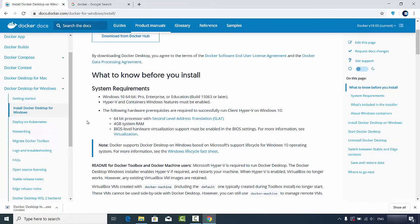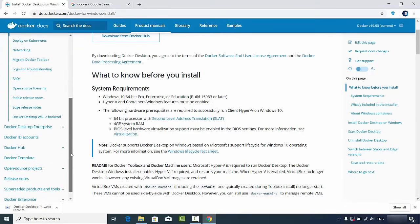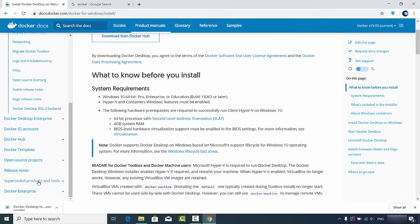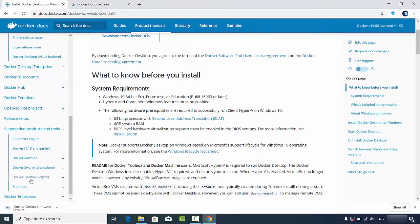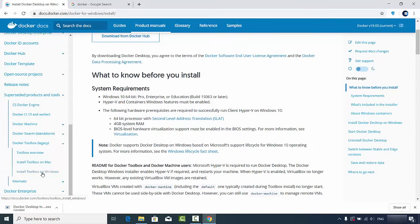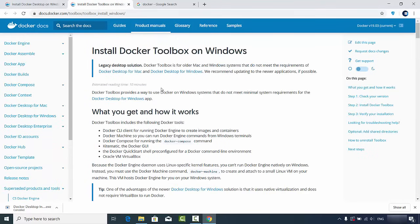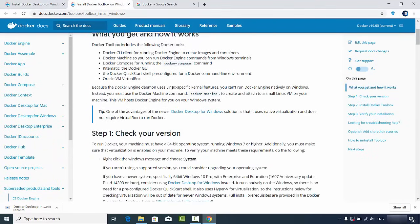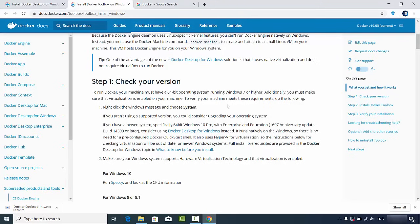If you don't have Windows 10 64-bit Pro, Enterprise, or Education version, you can still install Docker — the procedure will be a little different. Go to Suspended Products and Tools and find Docker Toolbox, which is now a legacy tool for older operating systems. Click 'Install Toolbox on Windows' and follow the procedure for Windows 10 Home, Windows 8, or Windows 7.